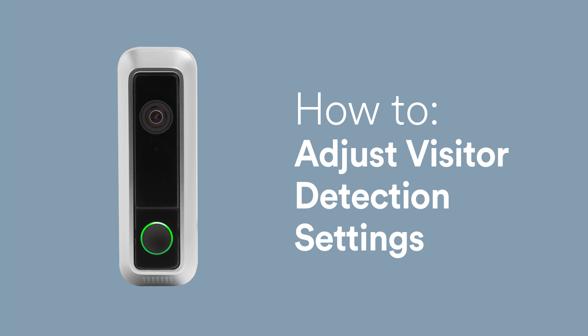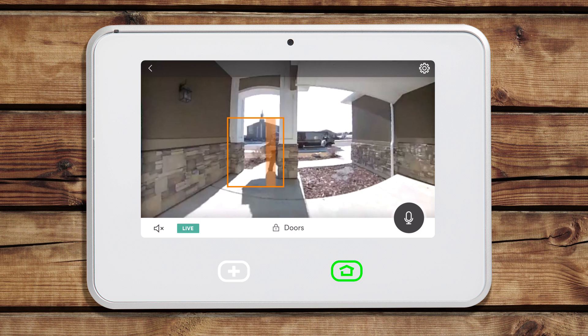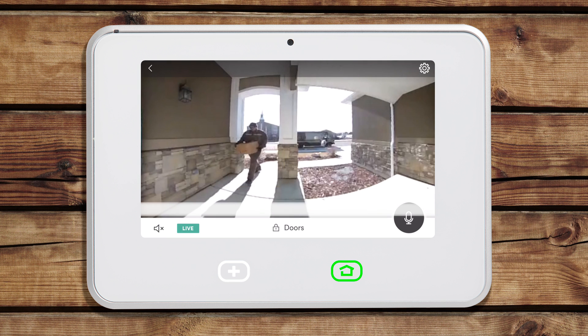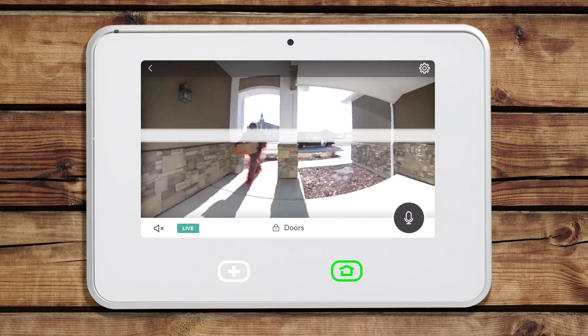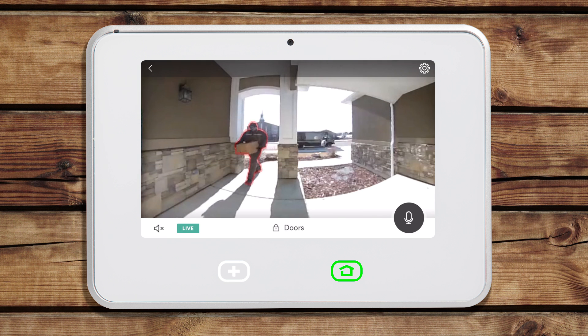Visitor detection technology allows your Vivint doorbell camera to detect when a person is at your door and therefore record a clip and send you a notification. With the latest technology, Vivint SkyControl now supports visitor detection that not only looks for motion, but for people specifically. The doorbell camera will constantly look for motion in your motion window, but once motion is detected, the visitor detection technology will scan the full view of the camera to search for the outline of a person.